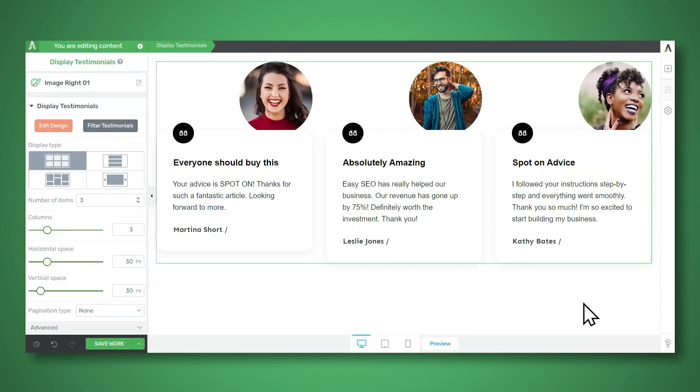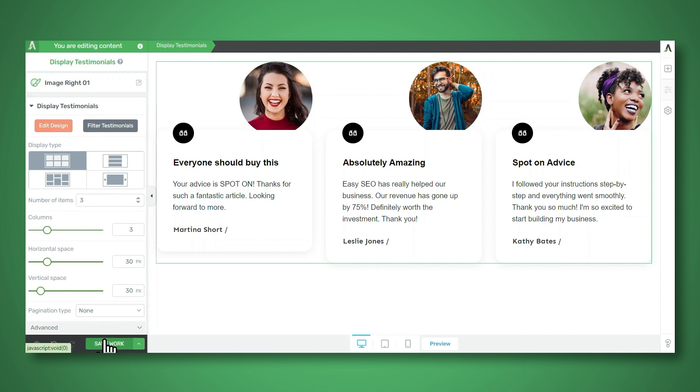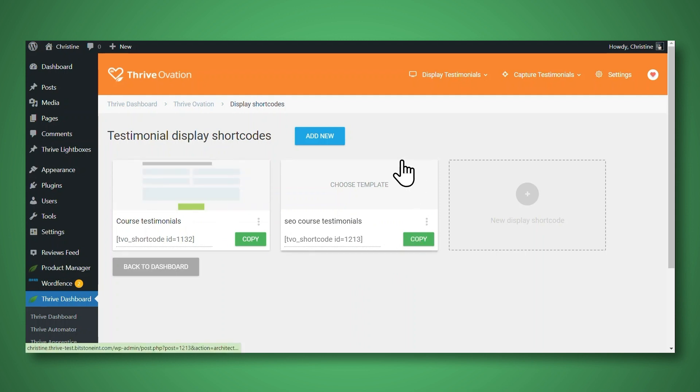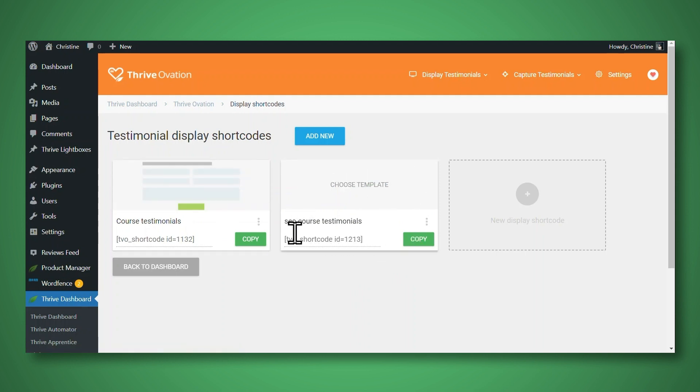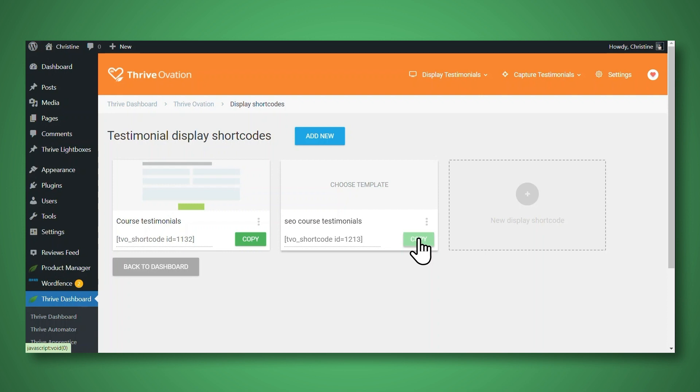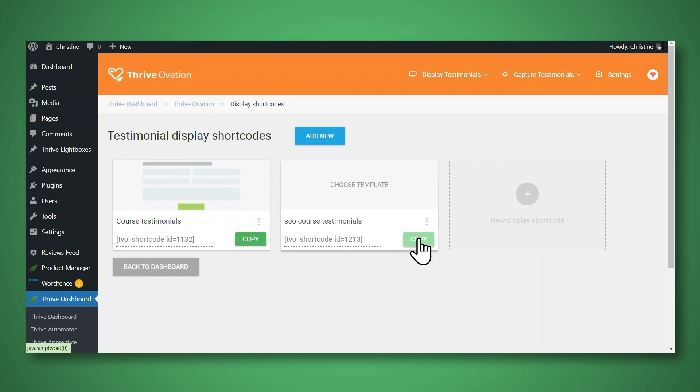Now, if you would like to customize the look of these testimonials, you can absolutely do that using the options on the left. For now, I'll go ahead and click save work. So let's go back to Thrive Ovation. And here is my new group of testimonials. And here is the shortcode that I will need to insert on my site. So now I'll simply click copy. And then you can paste the shortcode anywhere on your site that you want to see those testimonials appear. So you can paste it into the WordPress Gutenberg editor. You can paste it into the WordPress classic editor. You can paste it into your WordPress sidebar, and it also works with any WordPress theme and any page builder tool.